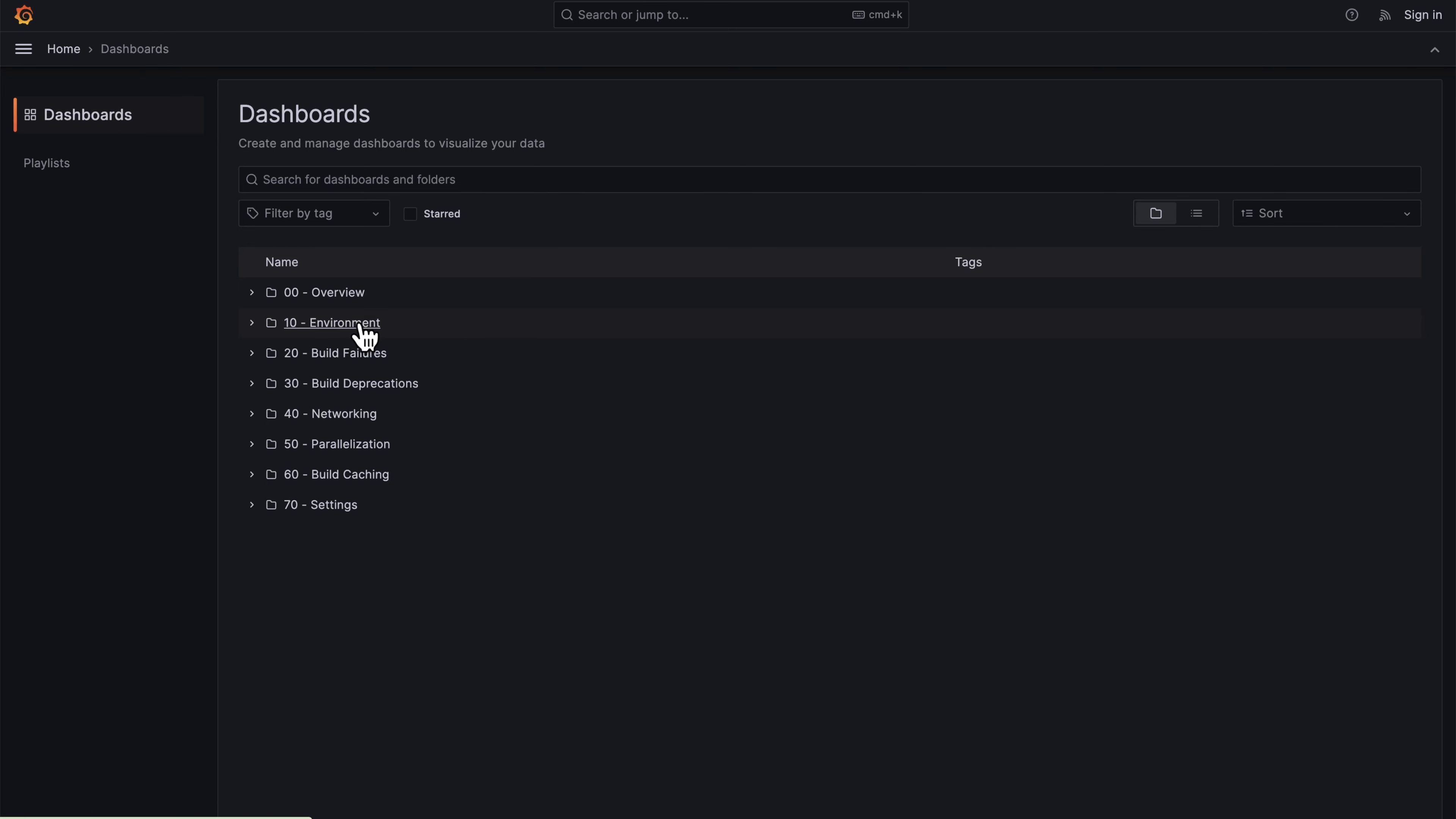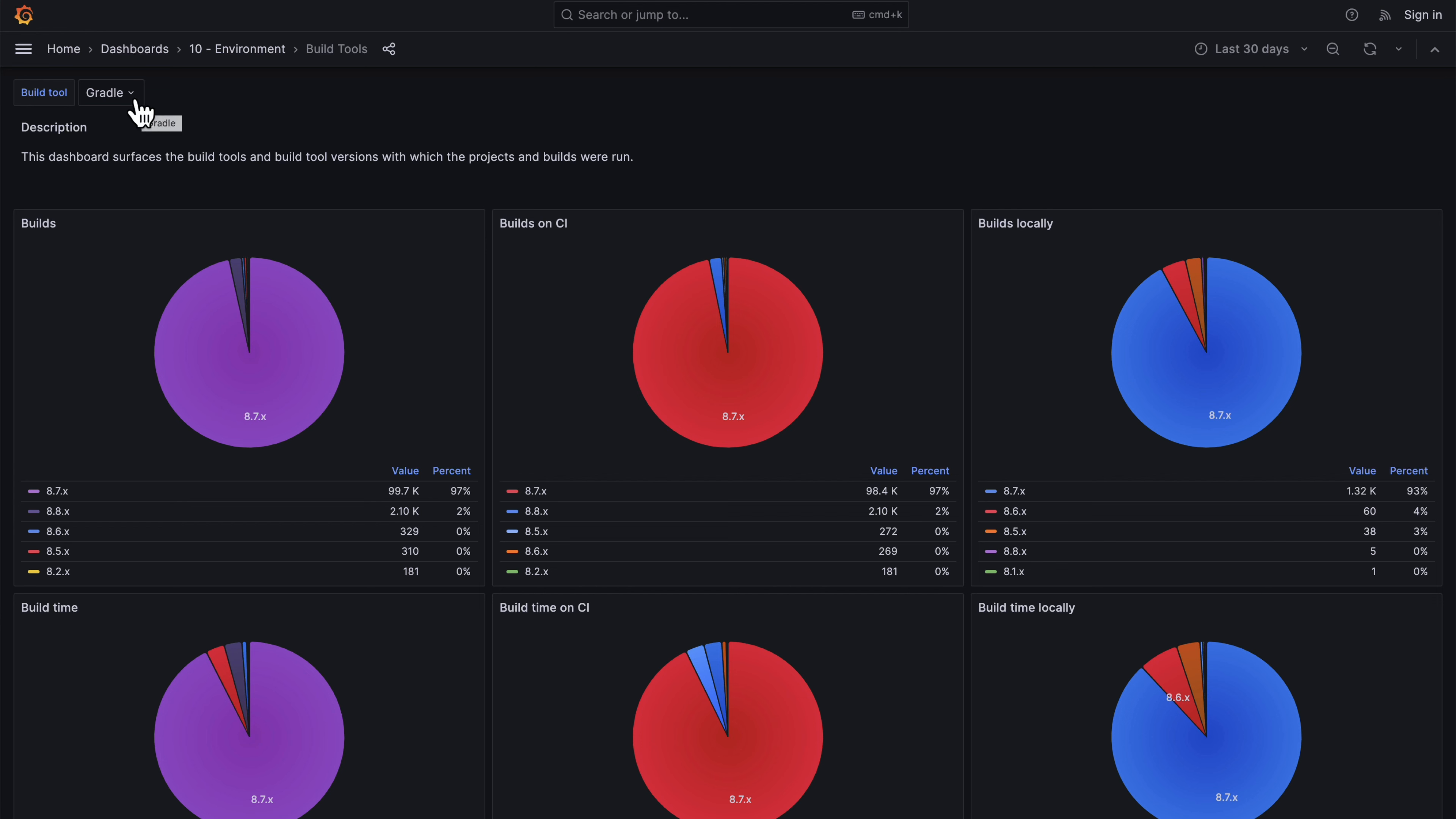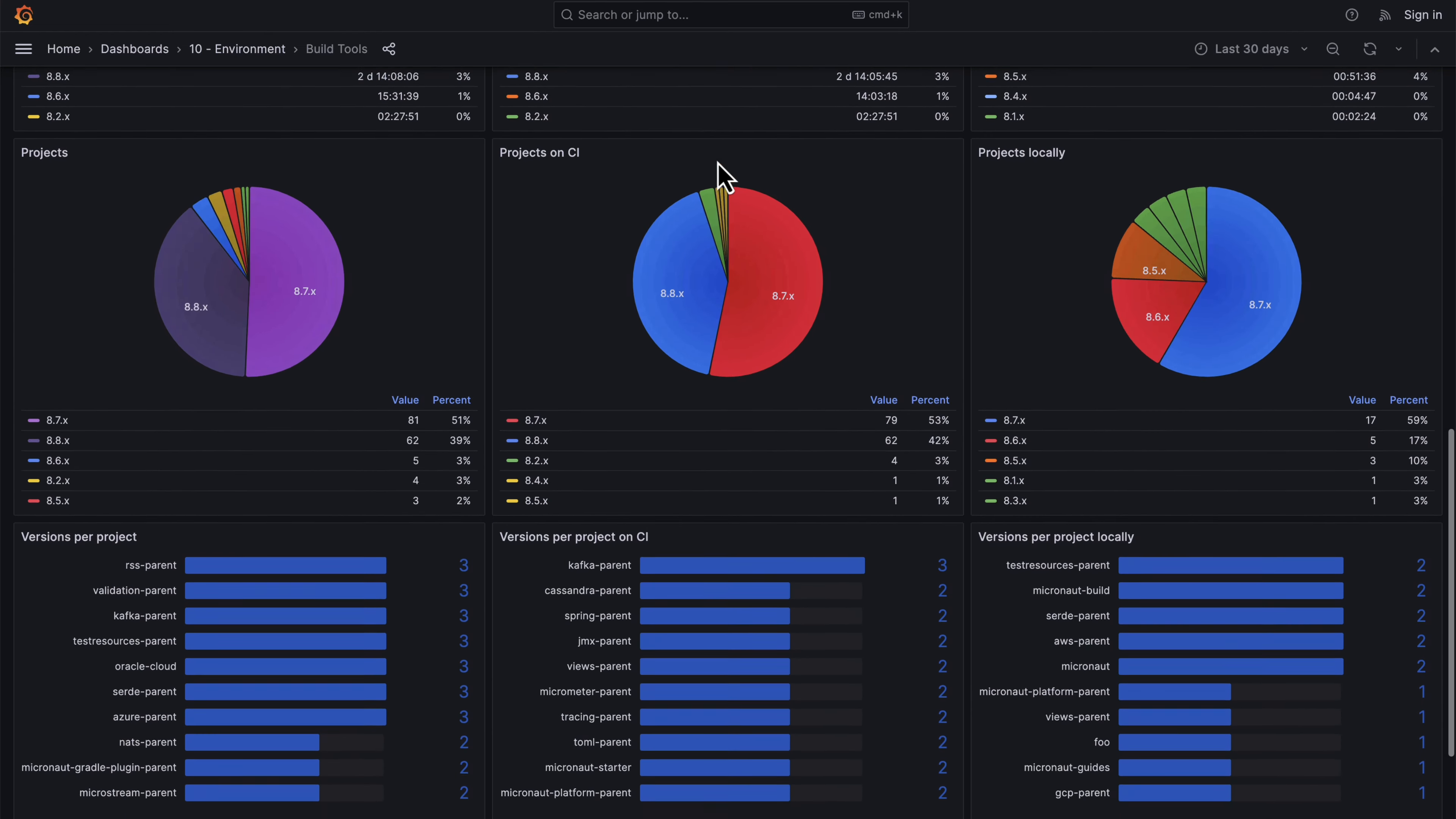You can also see details about the environments that run the build. For example, information about the build tools that are used. You can narrow this down by build tool, and when you select a build tool, you can see the versions of the build tools that were used.